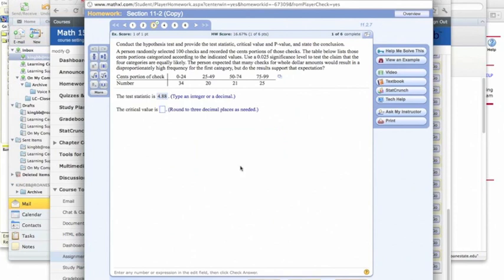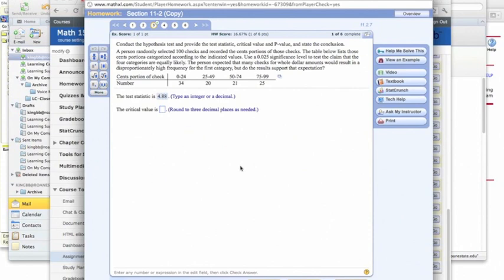The critical value, now you're going to have to go to your table to do this. We can use the table from the textbook, or we can use the online formula table. And if we look at our table, then for a value of 0.025 significance level with 3 degrees of freedom, we see that our critical value is 9.348.